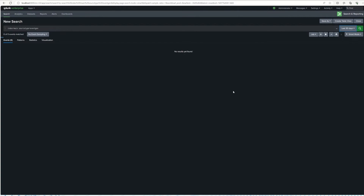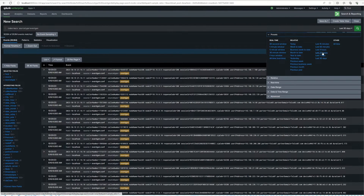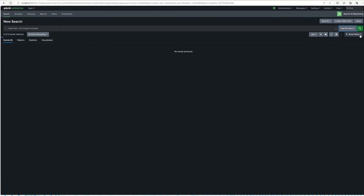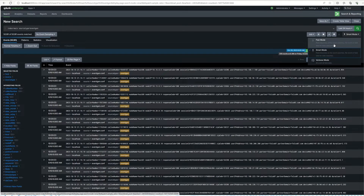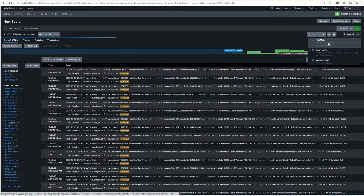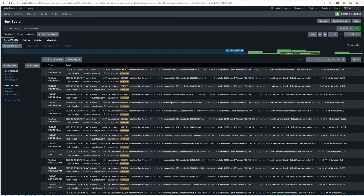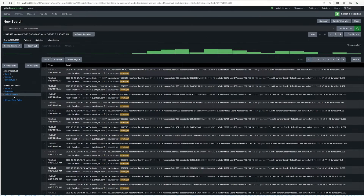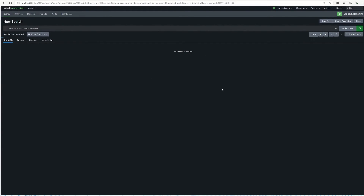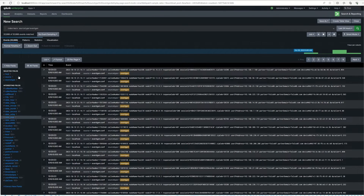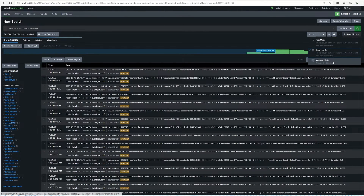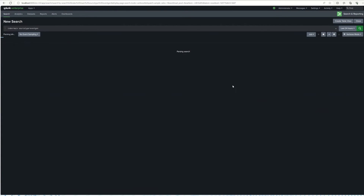I'll go back to the last 24 hours default and then switch to fast mode. Remember, the three search modes are fast, smart, and verbose. In fast mode, the search completes quickly but field discovery is not active, so you won't see all the fields. In smart mode, it's less performant but field discovery is active and it pulls more fields. Verbose mode is the least performant of all three.